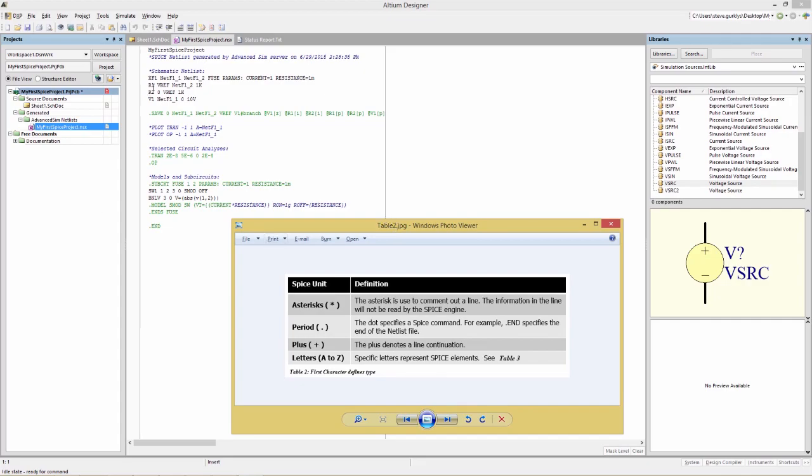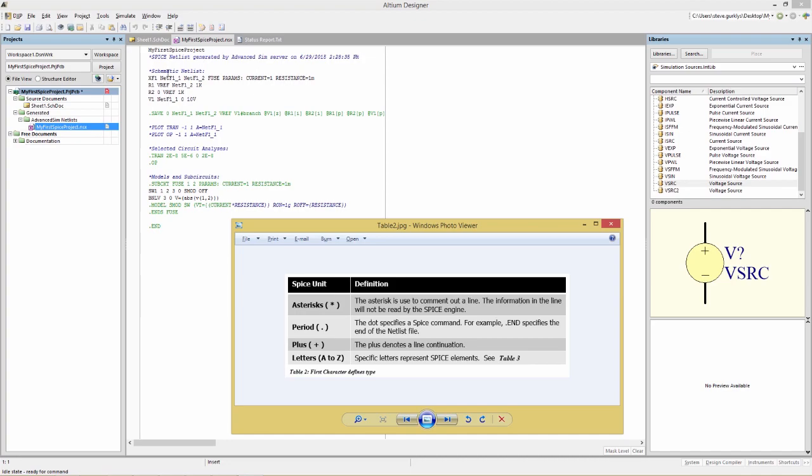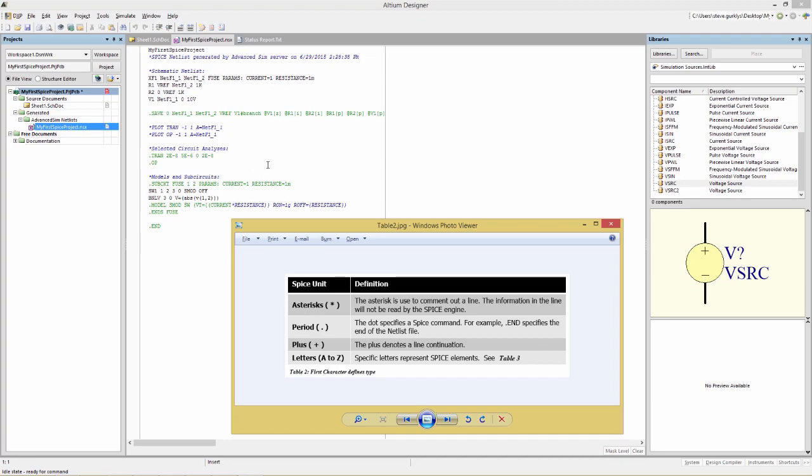So you'll notice that the star, or the asterisk, is in fact a comment field, so the character indicating that that line is a comment. That first one, my first SPICE project, that's the header, so that does not require a comment field. But all these other ones, designating the section, schematic netlist, plot tran, selected circuits analysis, models and sub-circuits, that star or asterisk as the first character, designates it as a comment. Any periods that you see here, for example, .save is a SPICE command.